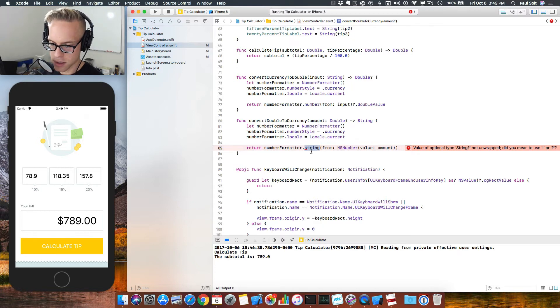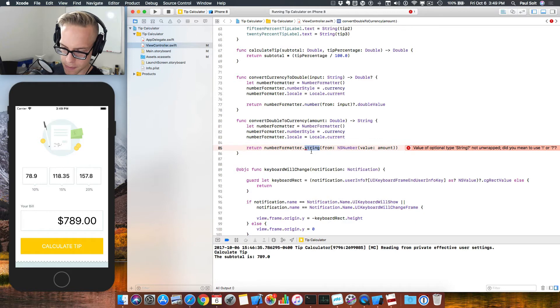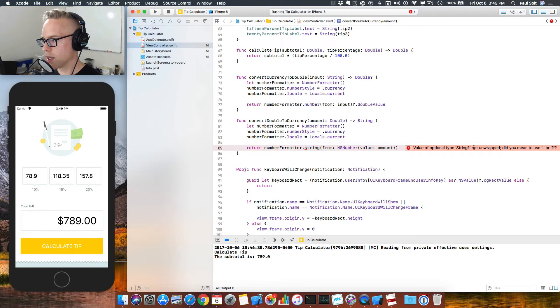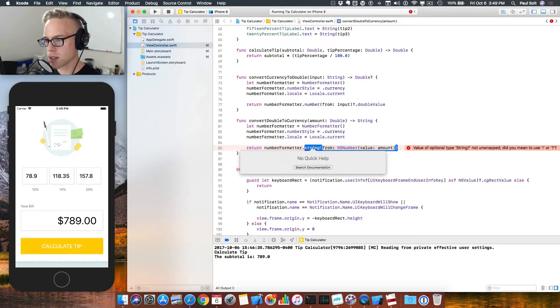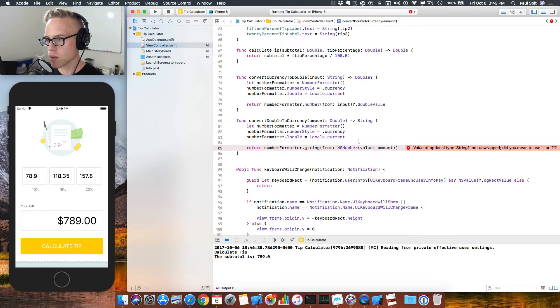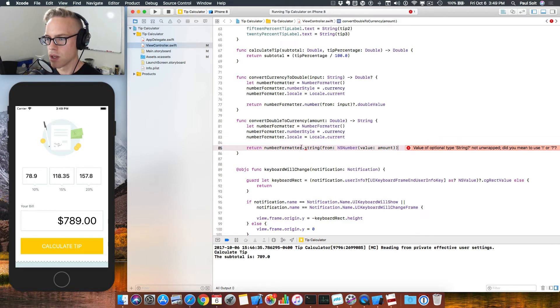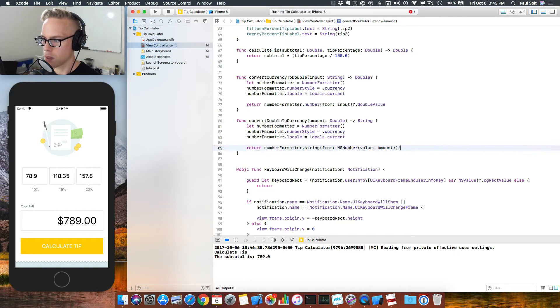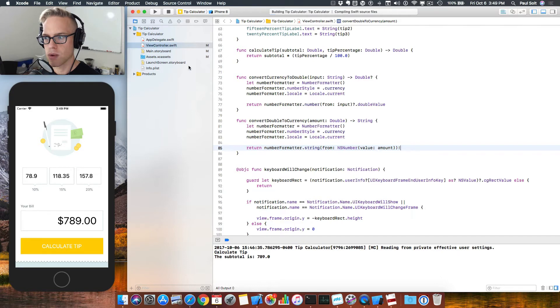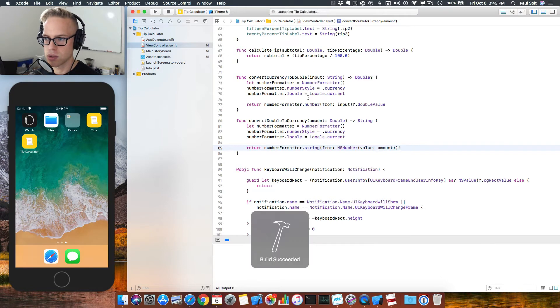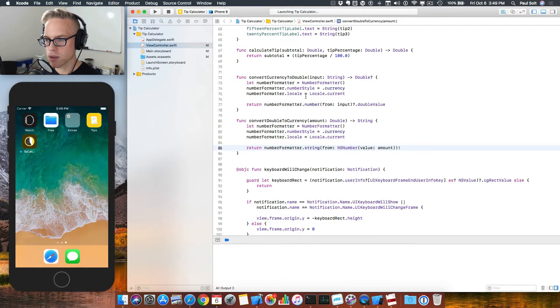And looks like I might have an issue. It wants to do a string, an optional string. And for this, I want to force it. Since we know we're starting with a double, we know we can create an NS number, we know we can create an actual value. So I'm going to force unwrap this by putting an exclamation mark at the end. And if we go ahead and run this, you should see that it compiles.